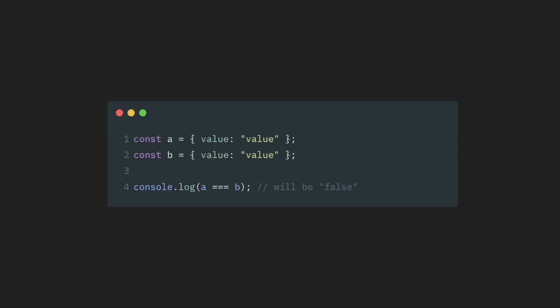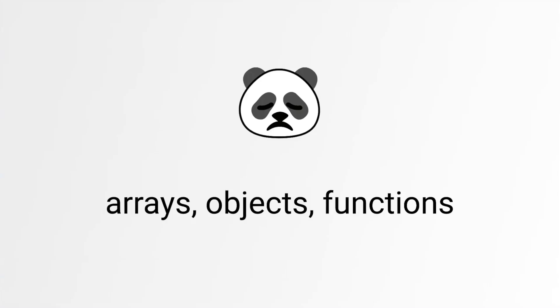What that means for our props and memoized components is that if we have props that are arrays, objects, or functions, we cannot just pass them inline.